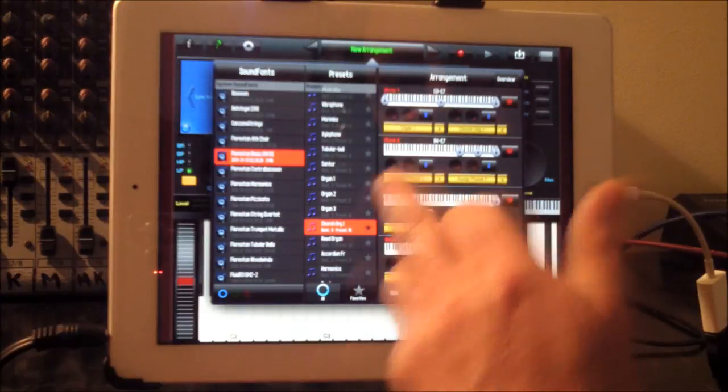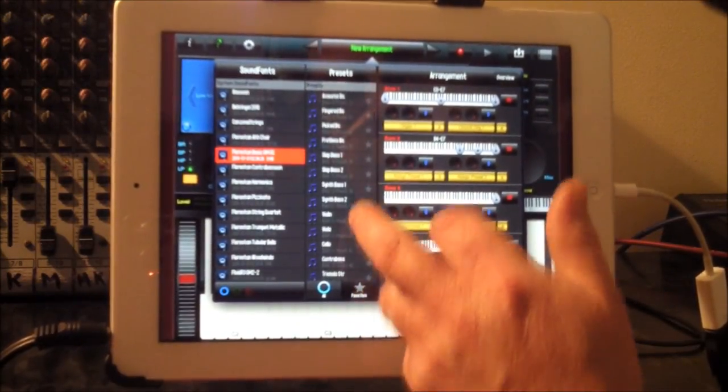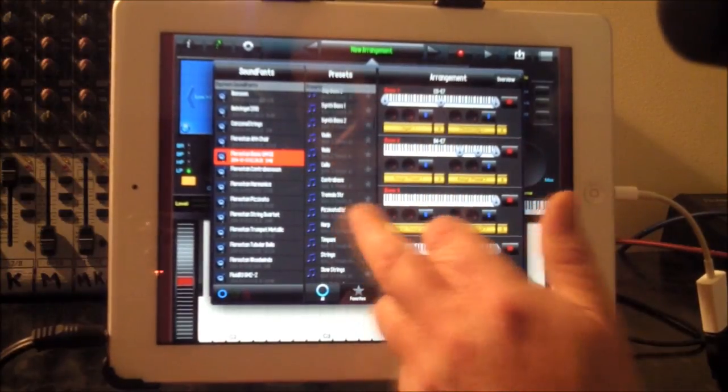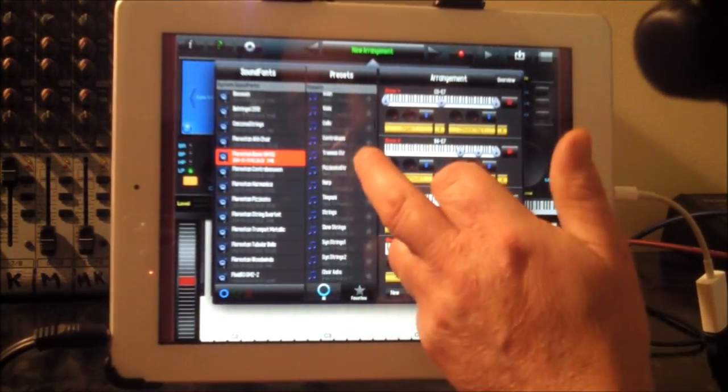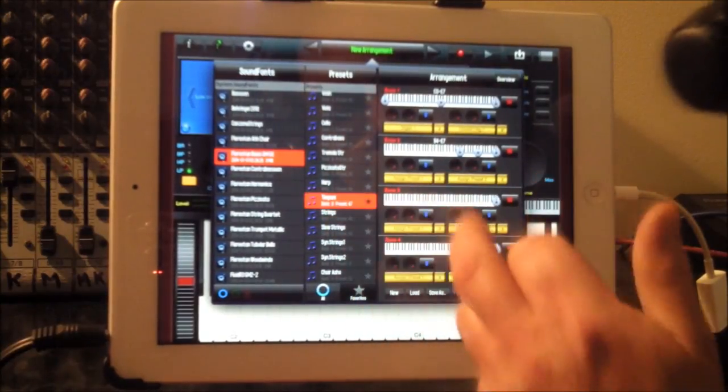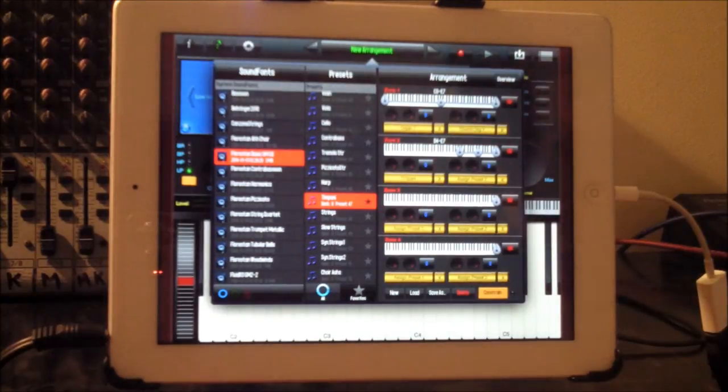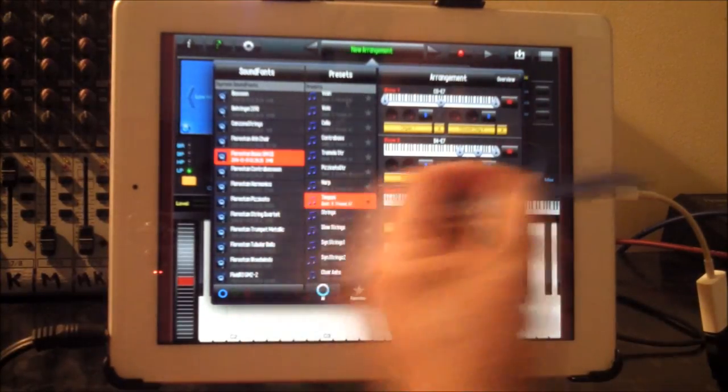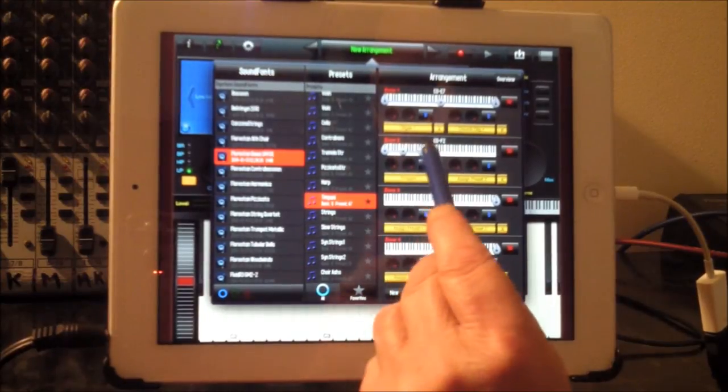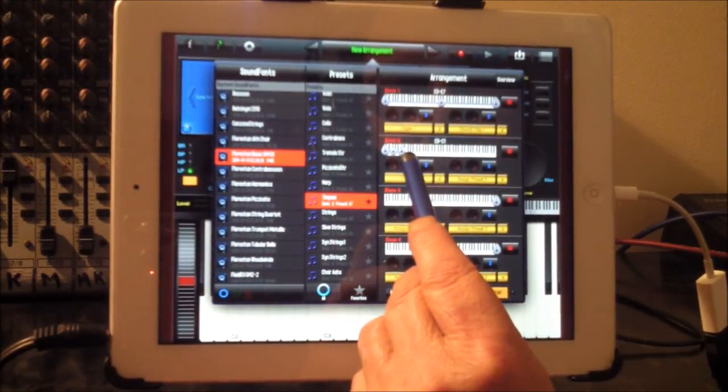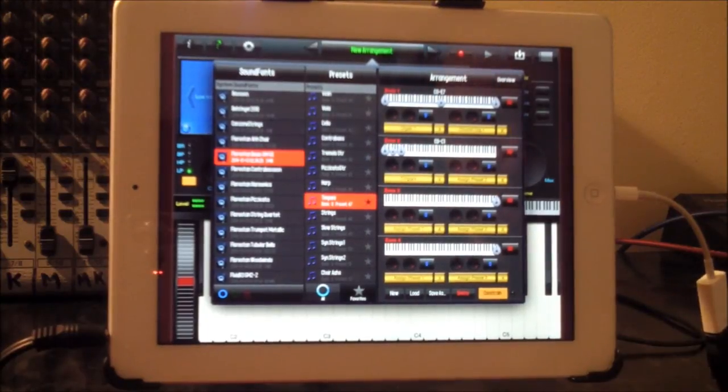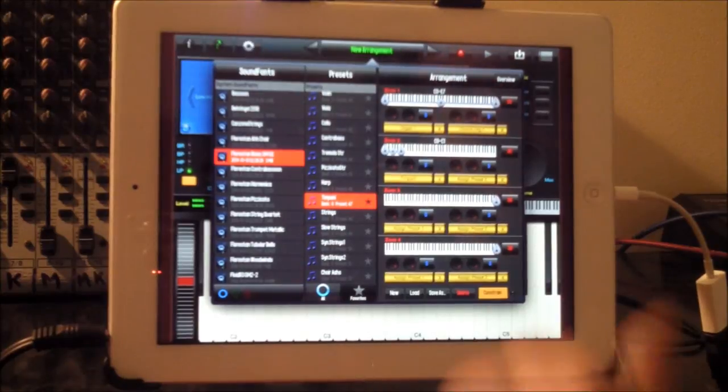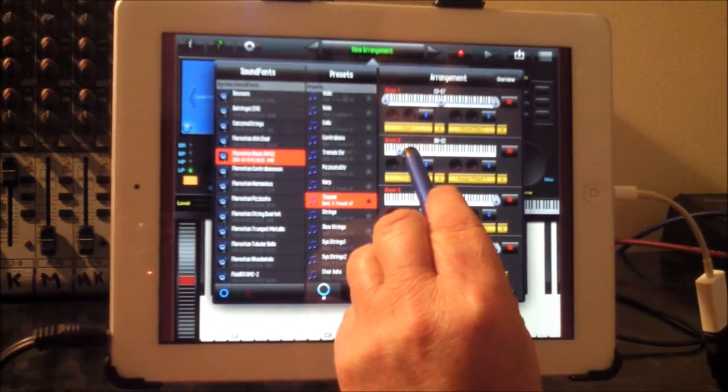Now let's go to zone two and pick a preset. Let's assign some timpani and we'll assign that there. Now at the moment, as you can see, that will be assigned further up there. So if we just grab hold of this, we can move it down and adjust where we want it. I need to move that up a little bit because of the MicroStation.